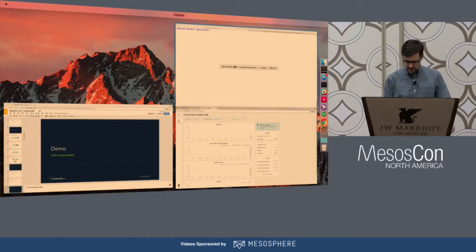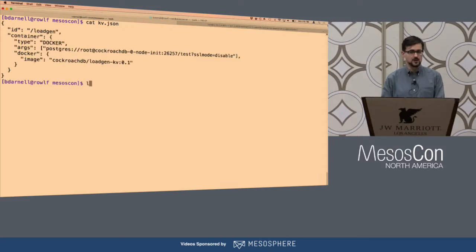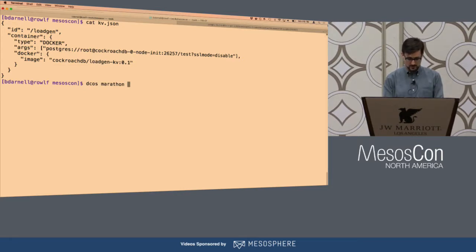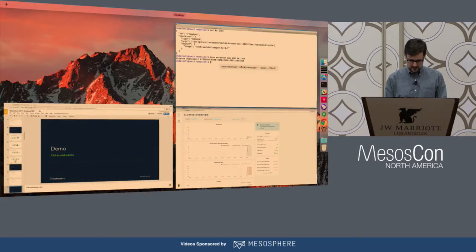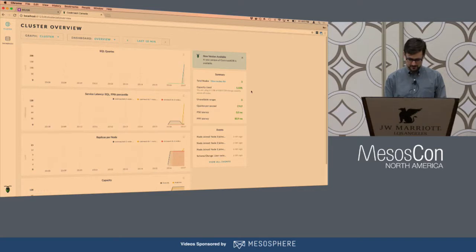A database that's not doing anything is not very interesting, so I'm going to launch another application just to put some load on it. This is a simple JSON file specifying a Docker container — just a container we've built for generating load on a Cockroach cluster. It's going to start up the cluster with a parameter pointing to the first node in the cluster. With one command that is started, and we should be able to watch in just a minute and see the SQL query graph spike up. And there it goes.